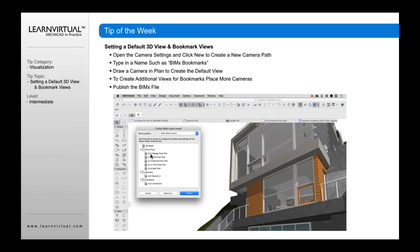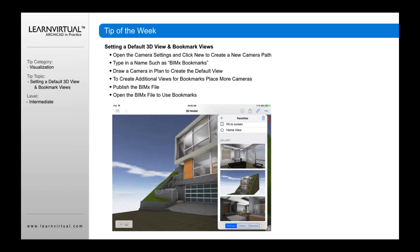Then you want to publish it. Go to File, select Publish and Publish. The next hypermodel will come up. You publish it, and then when you open it, you're going to have these pre-saved gallery views.